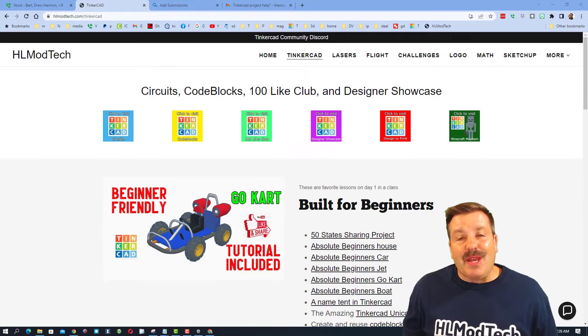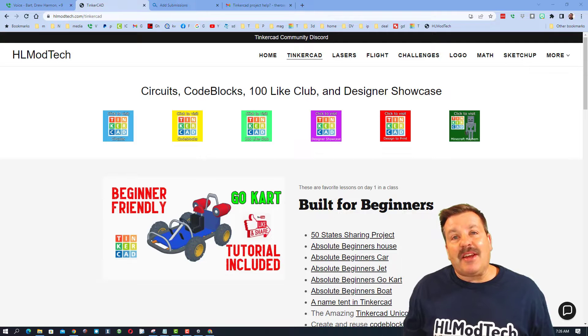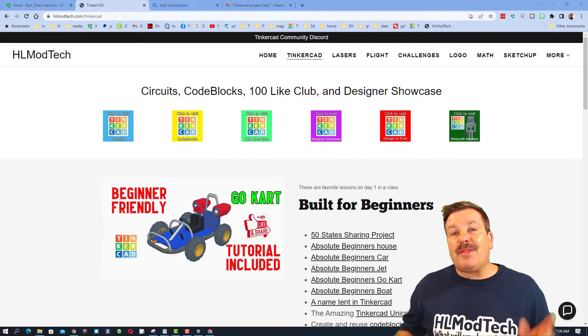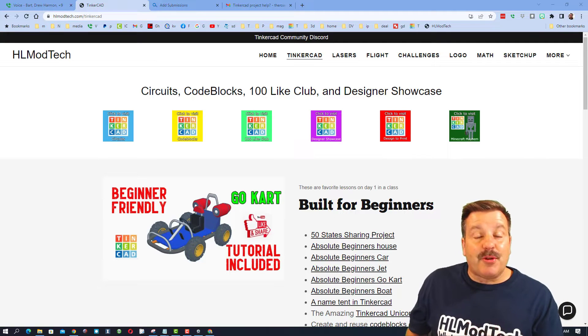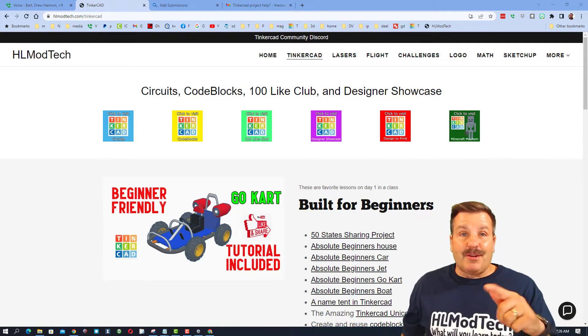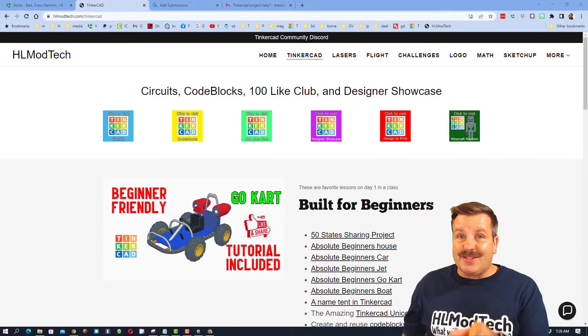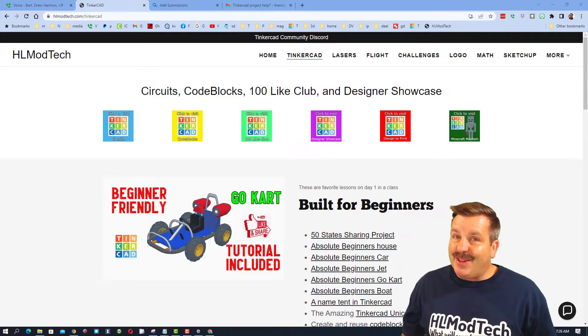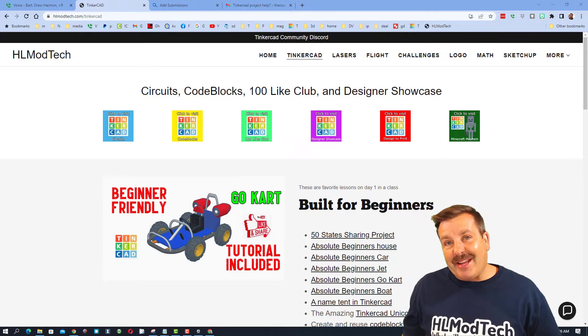Good day, friends. It is me, HLModTech, and I am back with another Tinkercad tutorial. Friends, today we're going to upgrade our sweeping text. So let's get cracking.